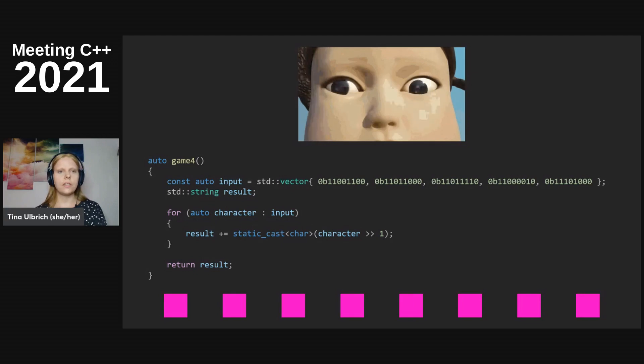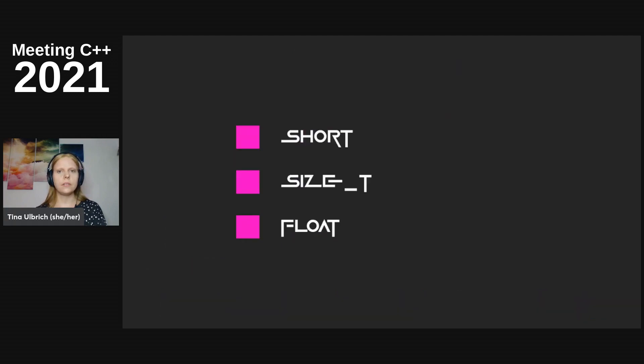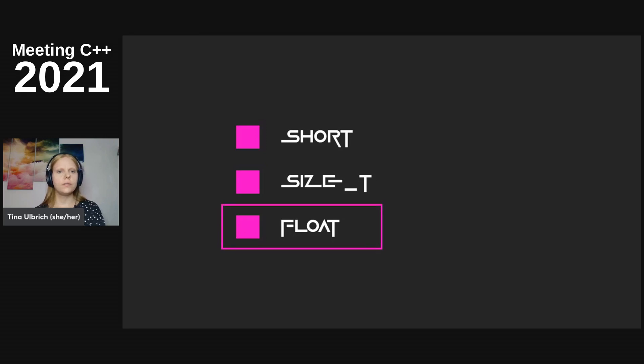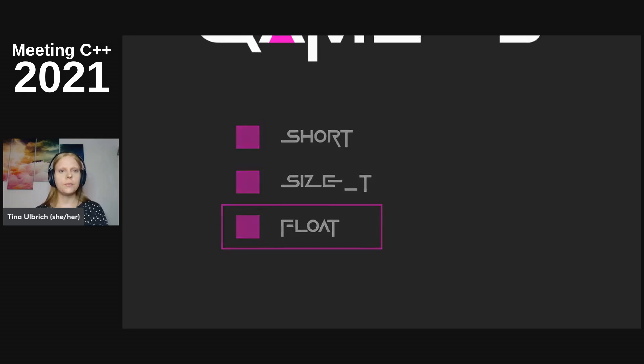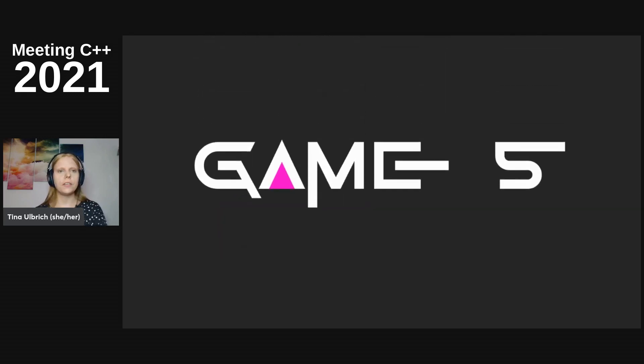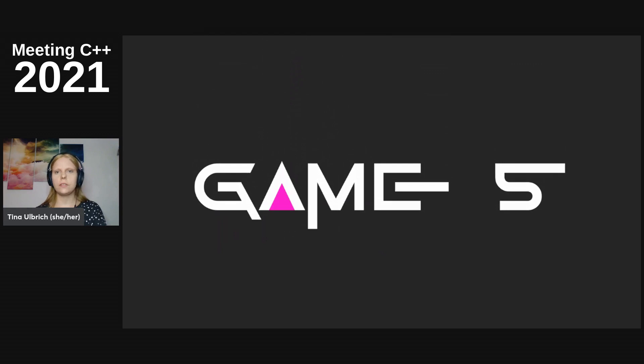Time is up, get your answer. The right one here is float and we move on to the last question.